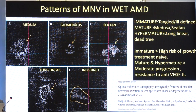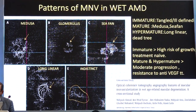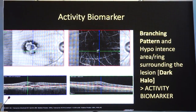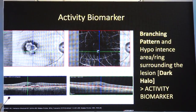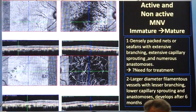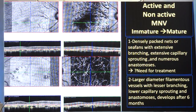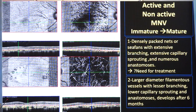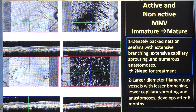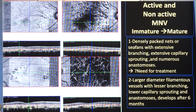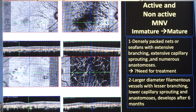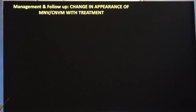Apart from the branching networks, there is a characteristic dark halo which is also an activity biomarker in these macular degeneration patients. You can differentiate between active and non-active macular neovascularization. Densely packed nets, sea fans, extensive branching, extensive capillary sprouting, and numerous anastomoses are generally the active and immature lesions — they probably need treatment. Larger diameter filamentous vessels with lesser branching, lower capillary sprouting, and anastomoses are generally mature lesions and sometimes not so responsive to treatment.